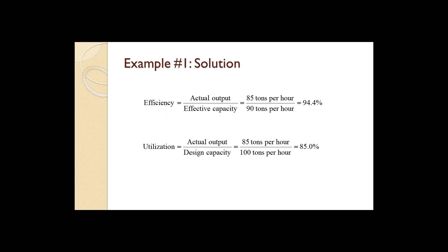To calculate efficiency we take the actual output of 85 tons per hour divided by the effective capacity of 90 tons per hour and get 94.4%. In other words, this plant is currently producing at 94.4% of what it is effectively capable of producing.